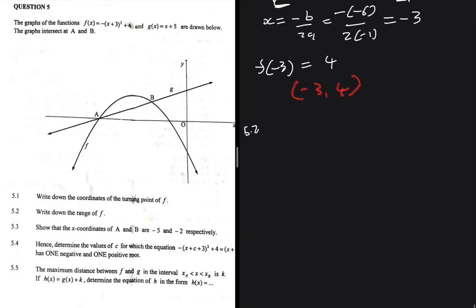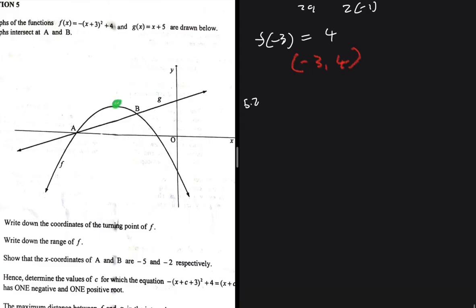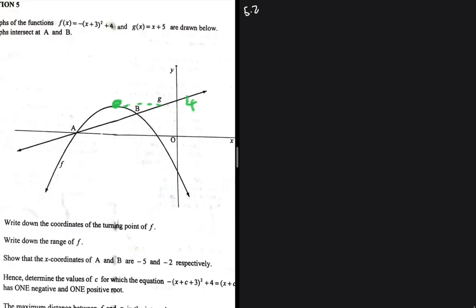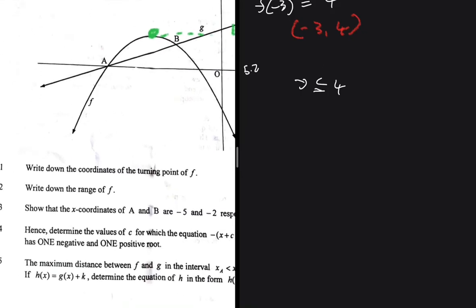5.2: write down the range of f. We've already established that the y-value at the turning point is 4, and we can see that our graph never goes above 4. It just touches 4 and then goes infinitely down. So y ≤ 4 — for all values of x, y is either 4 or less than that. That is the range of our function f.